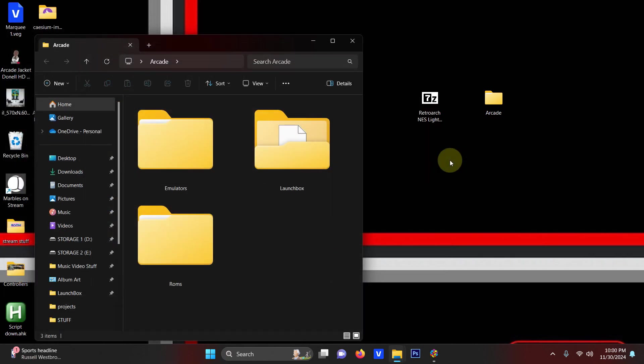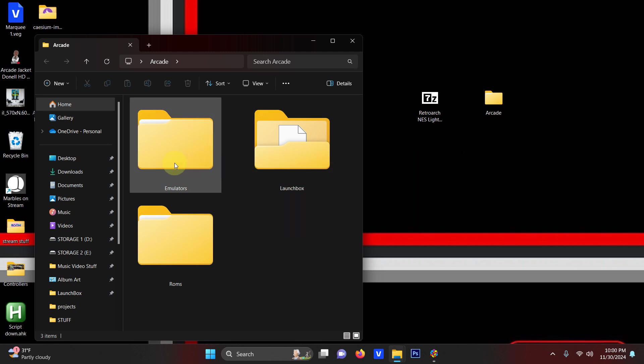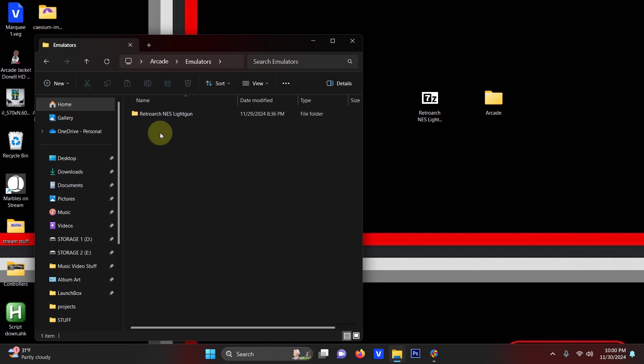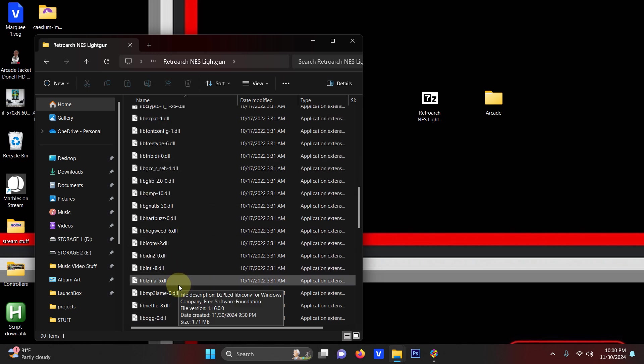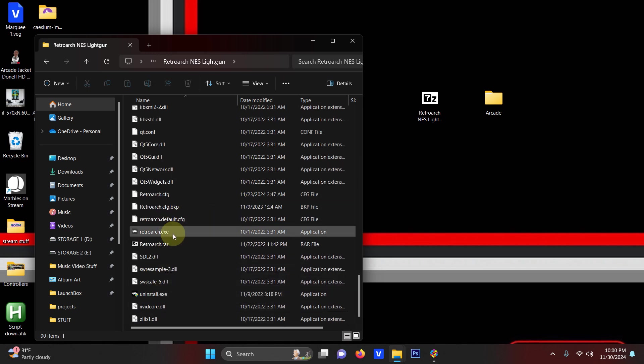Now I'm going to load the emulator once to make sure it works okay. So I'm going to go in here to emulators, RetroArch NES light gun and the RetroArch EXE here.